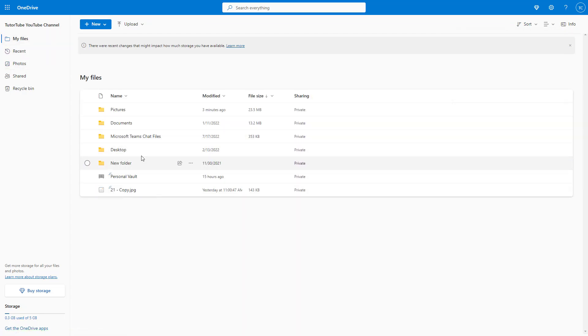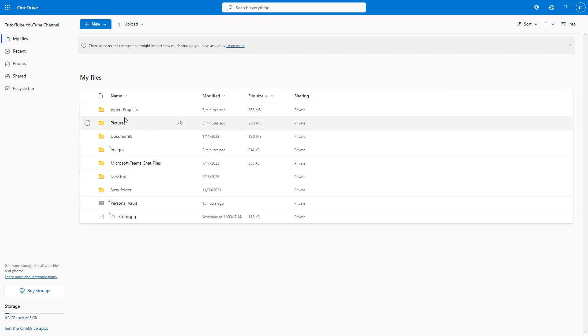So you can see that the video project and pictures are now over here. And that is how you can move files and folders within Microsoft OneDrive using the web interface.